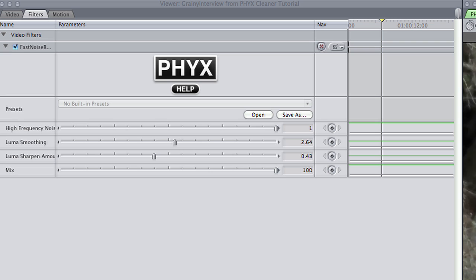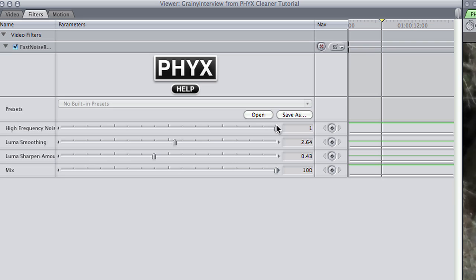Again, only four sliders to mess with. High frequency noise is an adjustment for small or fine noise, mostly what I have, so I'll leave it set to maximum. Next, I'll adjust the smoothing and sharpening until I get the look I want.